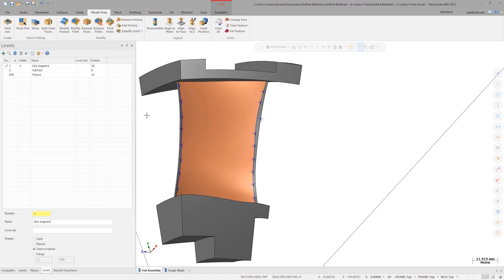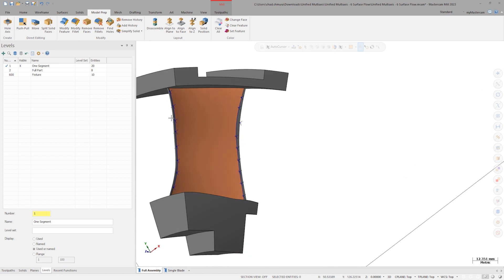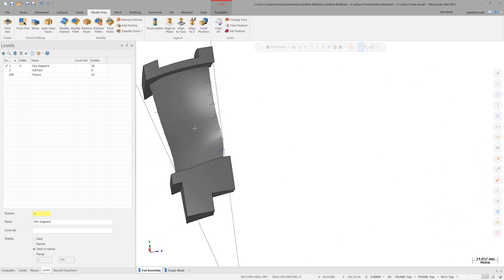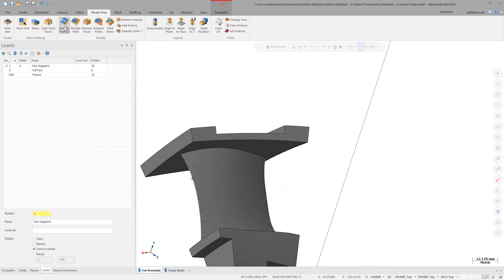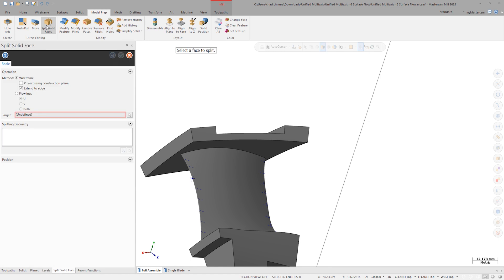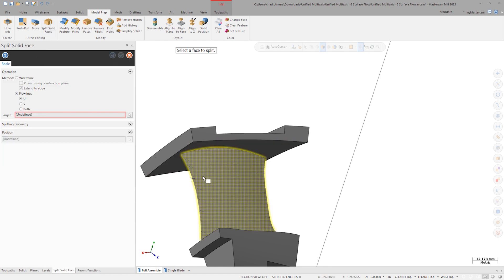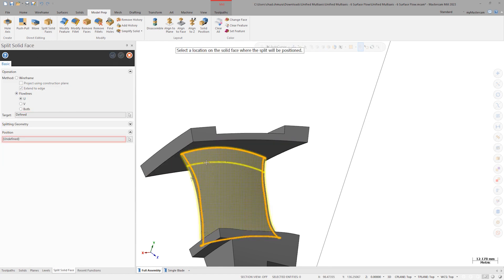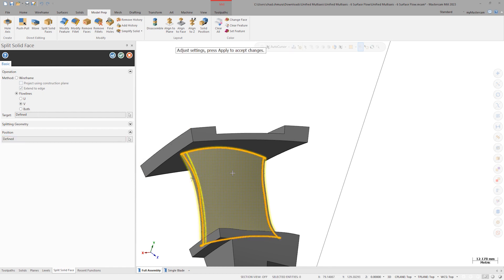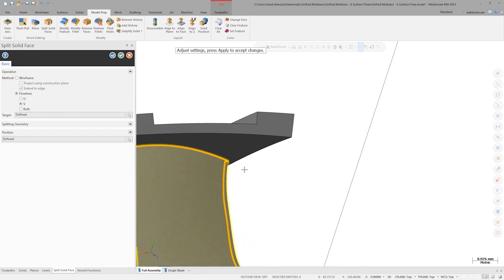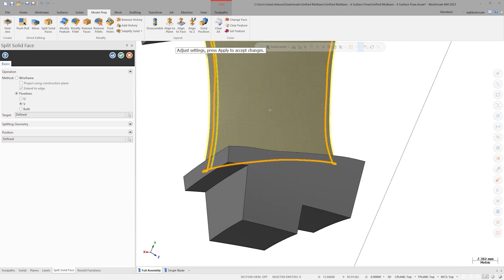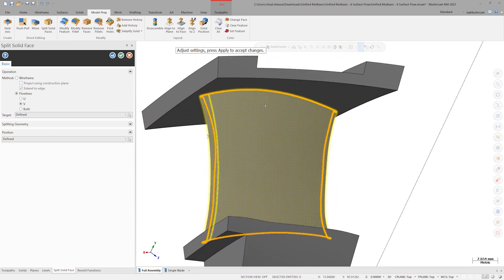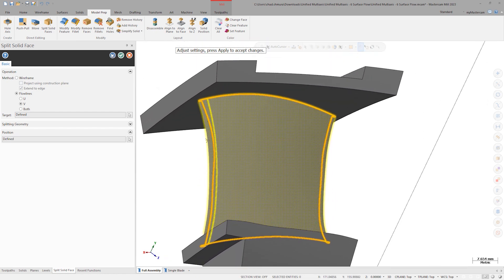To split the other face of the blade, let's skip the wireframe creation and launch right into split solid face. Select the remaining blade face. This time, let's use the flowline split method. Hover your mouse over the face to see which flowline direction is correct for the desired split. Select the location for the split and then repeat on the other side of the face.